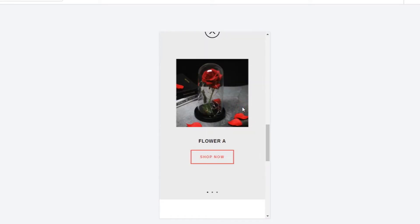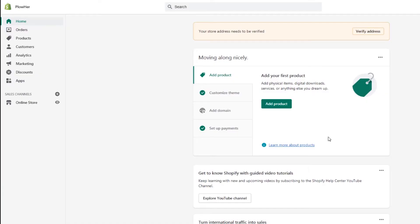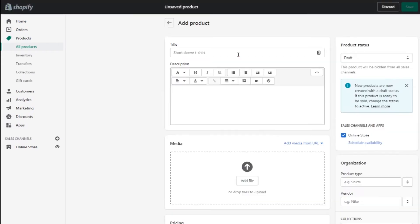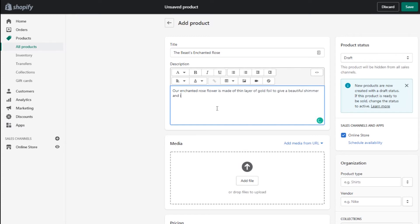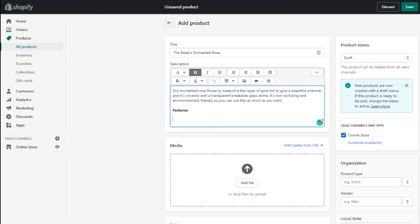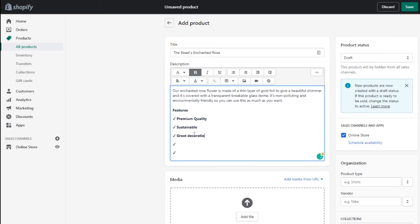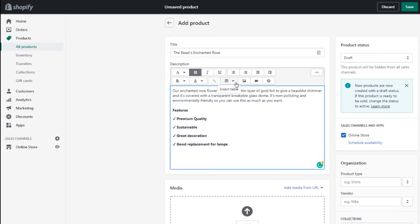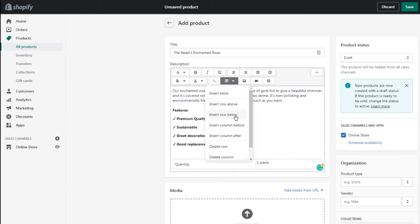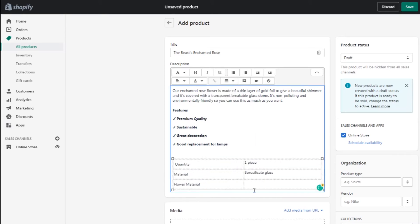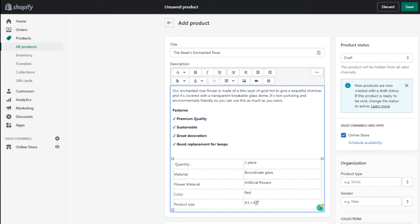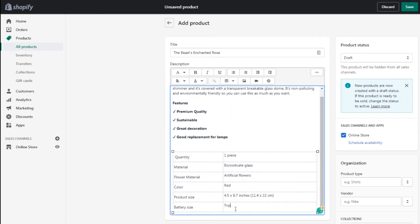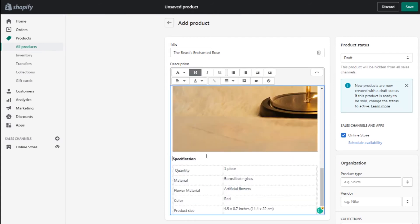The next is the product page. Let's go back to the admin page, open the product page, and create a new product. Let's name this the 'Beast Enchanted Rose.' For the description, we'll describe what the product is about, create a list of features, and then create a table to let customers know the item's size and what batteries it needs. If you can add a GIF or a short video, you can do that — it will make your product page more attractive and help customers feel confident about what they'll receive.